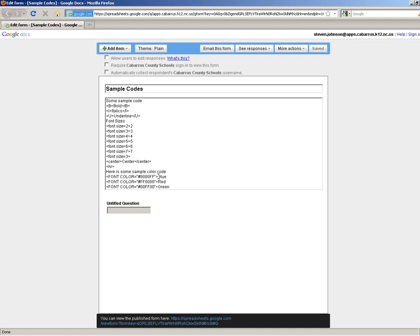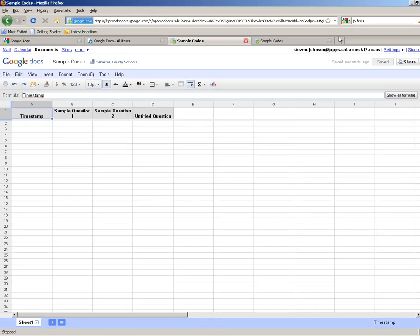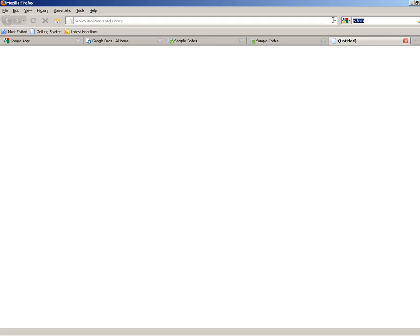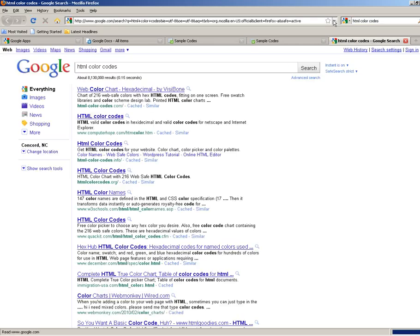The first thing you need to do is find a site that will show you the code for each color. Every color has its own code. I'll give you an example of that. I'm just going to go real quick to Google, and I'm just going to put in HTML color codes, and you'll get a bunch of sites that will show you these codes.